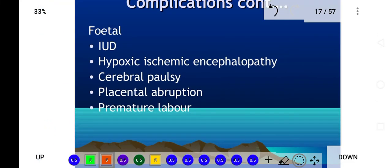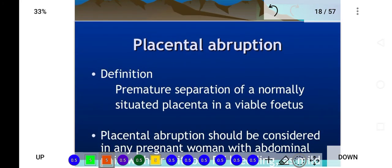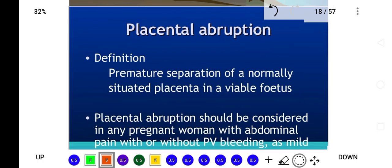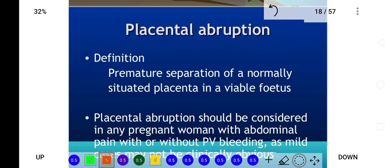Fetal complications of placenta previa include intrauterine death, hypoxia, and floppy infant due to decreased blood supply to the brain, which can lead to cerebral palsy and mental retardation. Placental abruption and premature labor can also occur. The next topic, placental abruption, will be discussed in the next video.